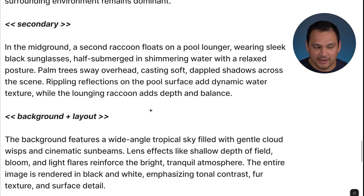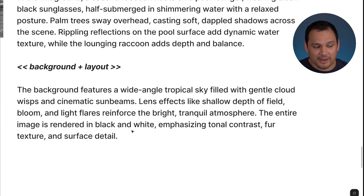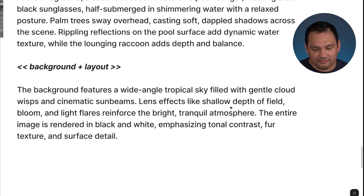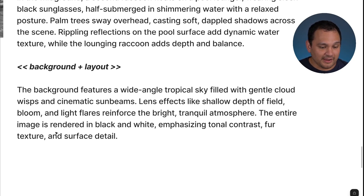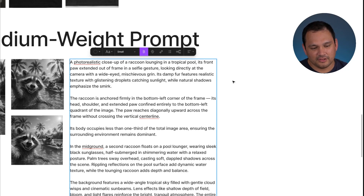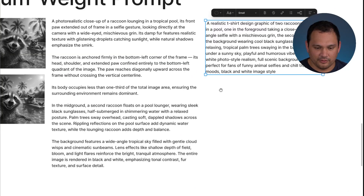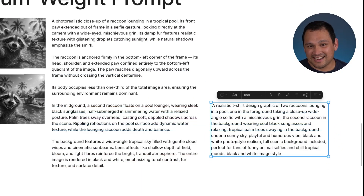In a different type of design, the secondary layer might be symbolic elements. The background and layout section covers what's slightly blurred out as if it's a realistic selfie — we give it lens effects, depth of field, and instructions on how we want it rendered. Taking out the labels, you can see we've got probably two and a half times as much text as the original prompt, but we got a design that is exactly what we're looking for.